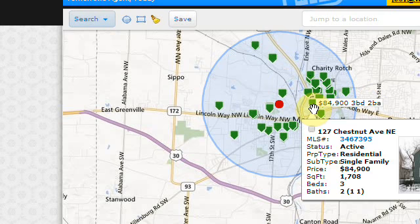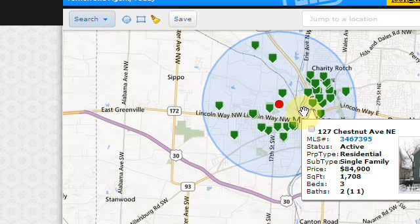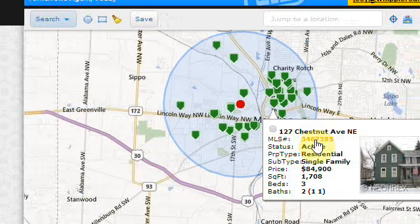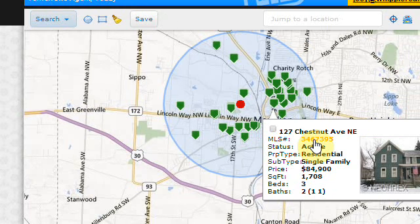When you're in the search view, you can click on each one and it gives you a quick overview of each property. Clicking on the MLS number gives you the full view.